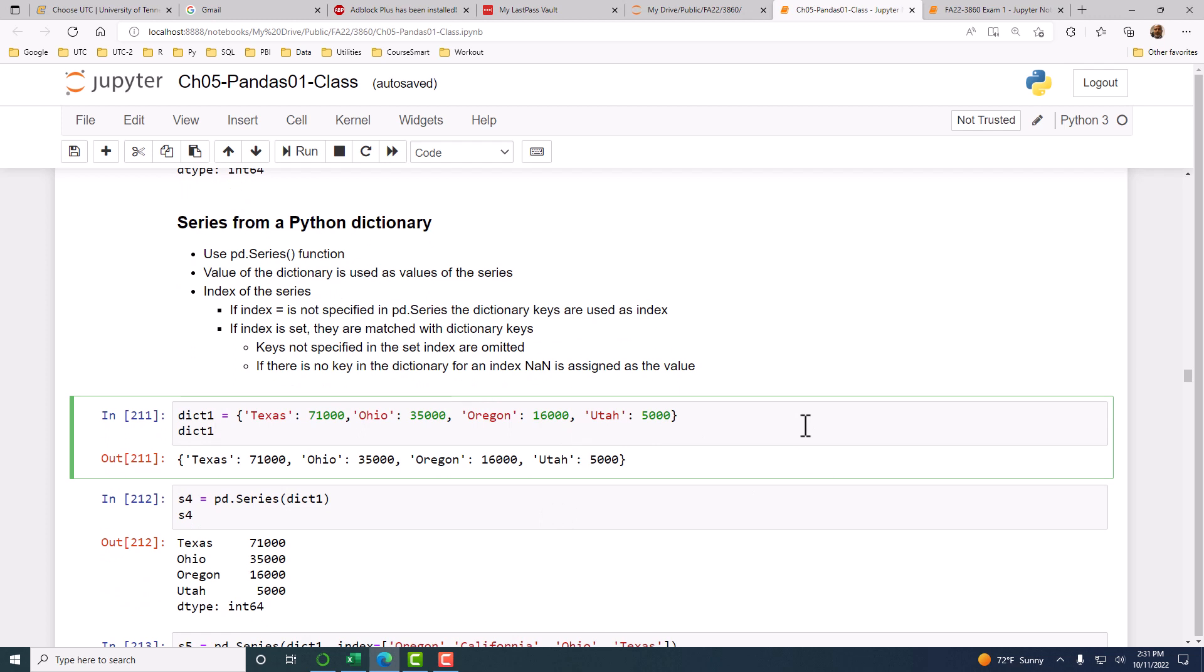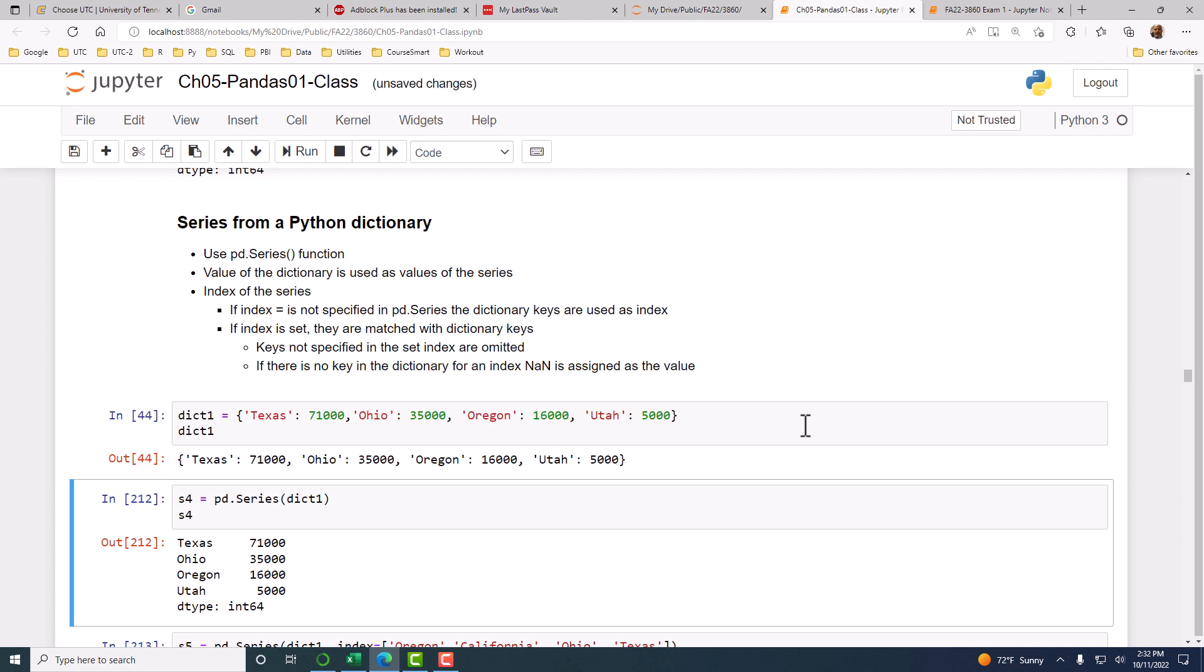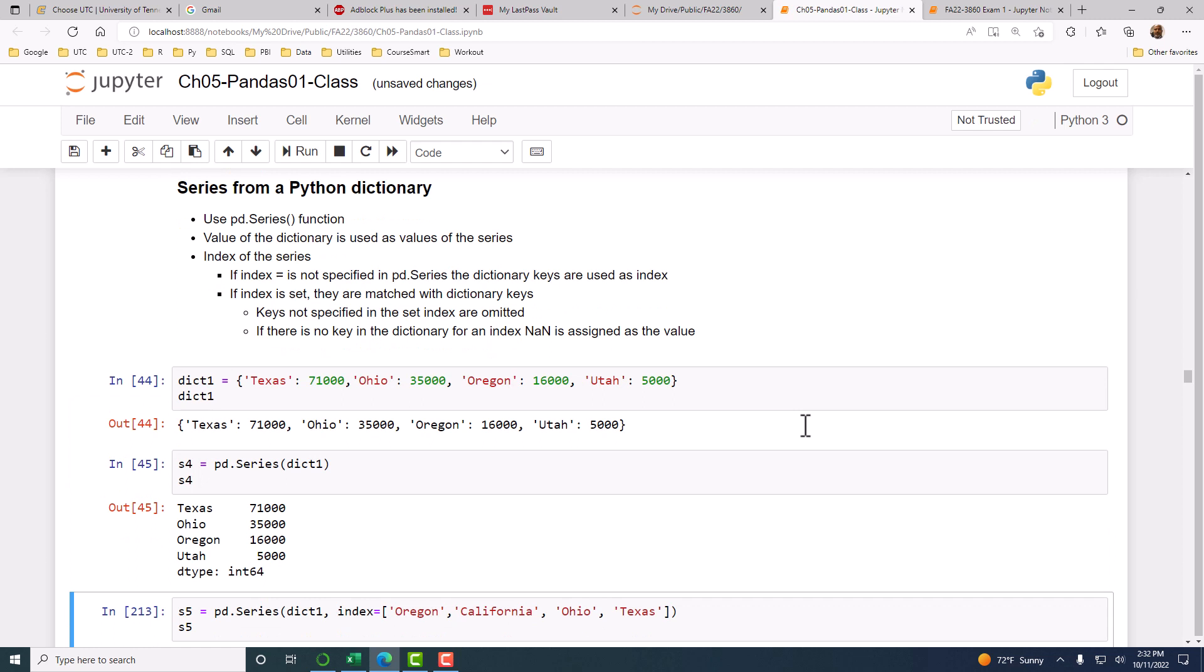You have a dictionary now. Texas is a key with 71,000 as the value. Ohio, Oregon with 35,000, and Utah are keys. If you convert that dictionary into a series, then the keys are used as the indexes and the corresponding values become the values of the series.